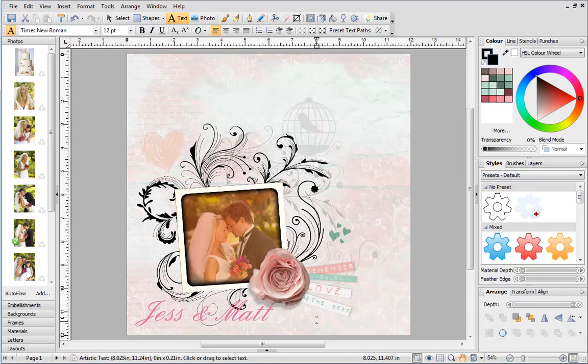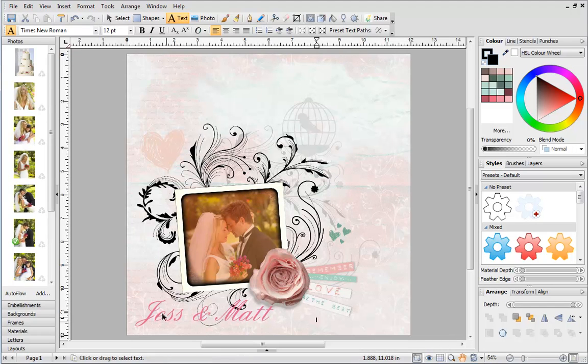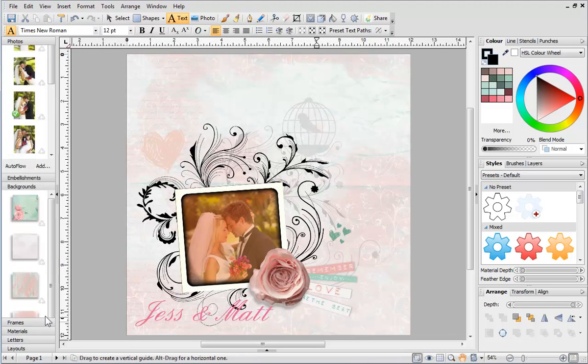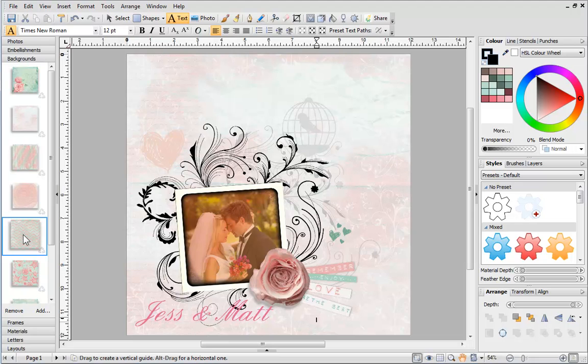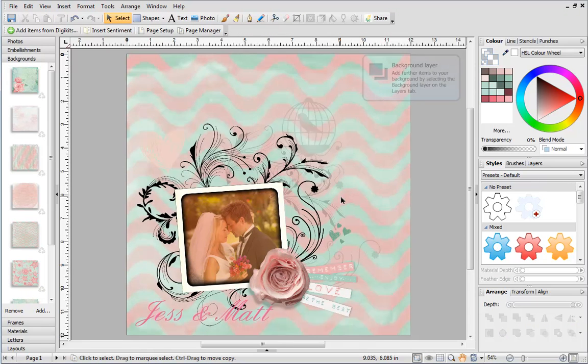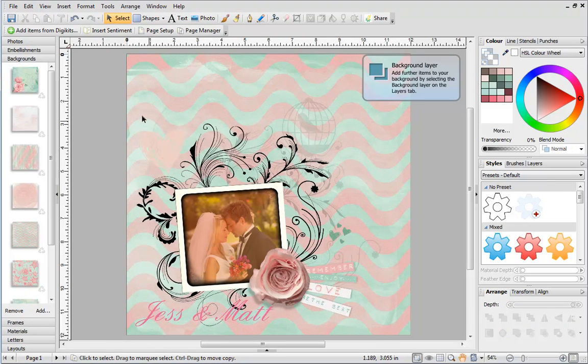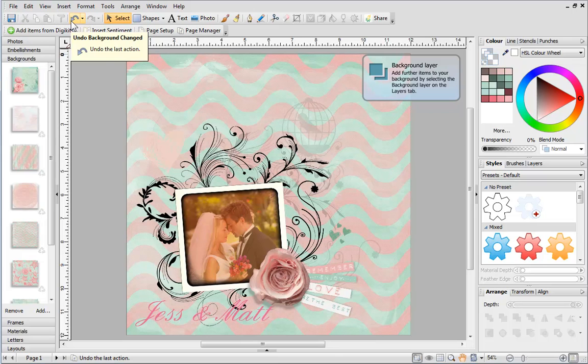If you'd like to, we can always change the background to something else. In the Backgrounds tab, select a thumbnail and drag and drop it onto the page. I prefer the other background so I can undo the changes by clicking the Undo button.